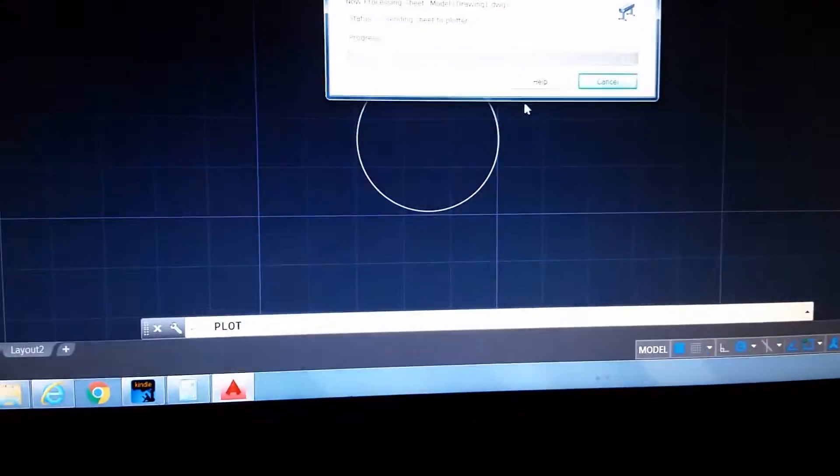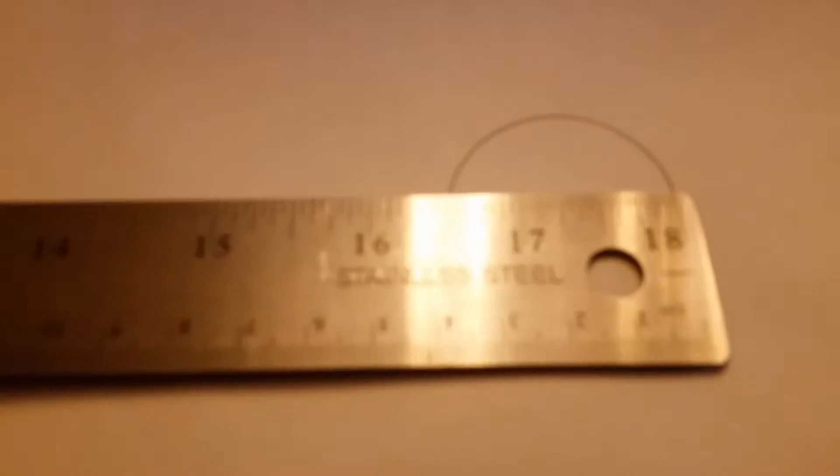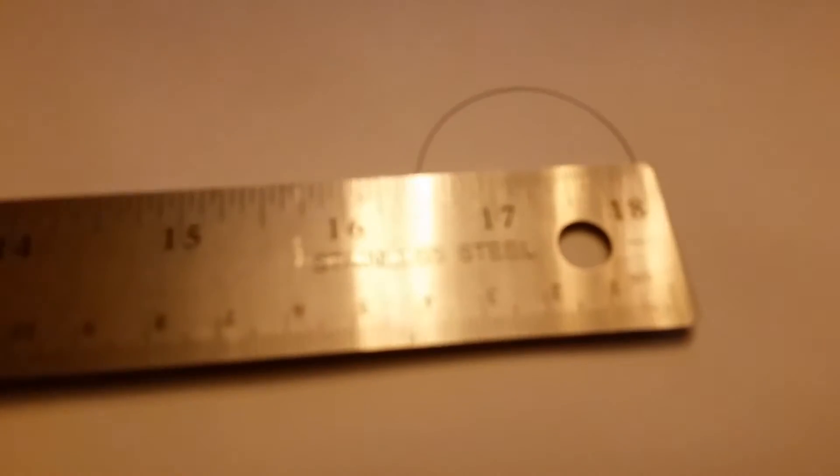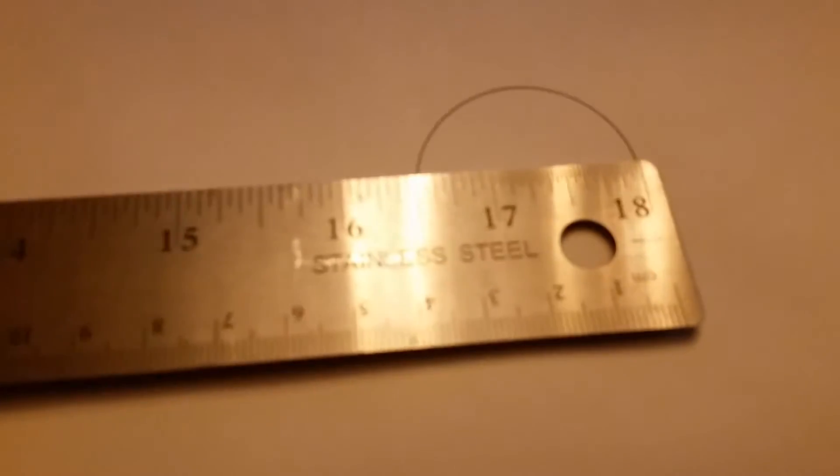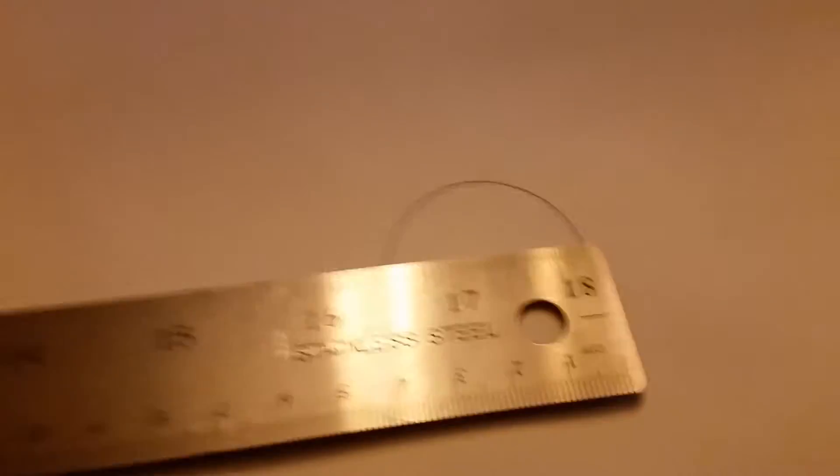Plot it. Here it is on the printer. Make sure it matches. Yeah, that's about an inch, man. Okay.